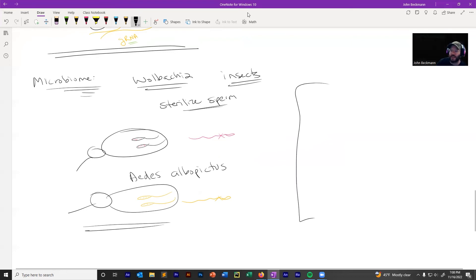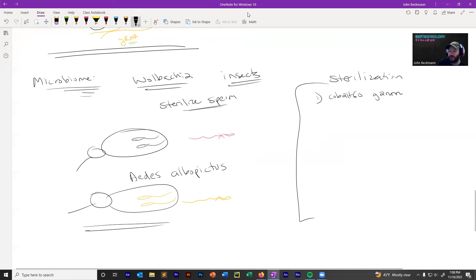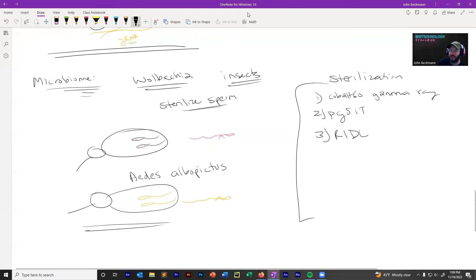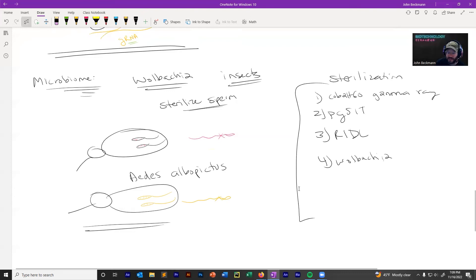In review, we've discussed four mechanisms of sterilization for sterile insect technique: cobalt-60 gamma rays, PG-SIT (a genetically modified organism approach), RIDL (also a genetically modified organism approach), and Wolbachia.